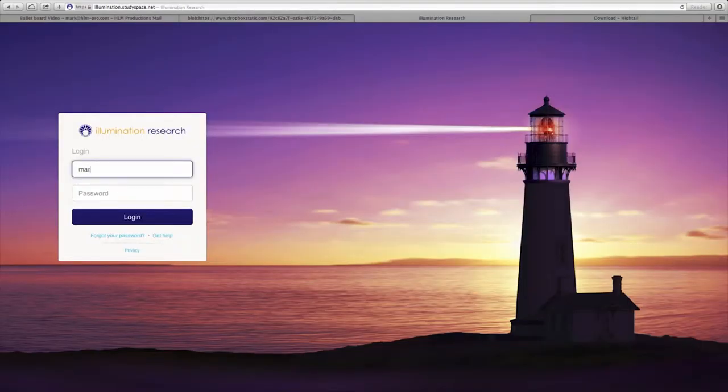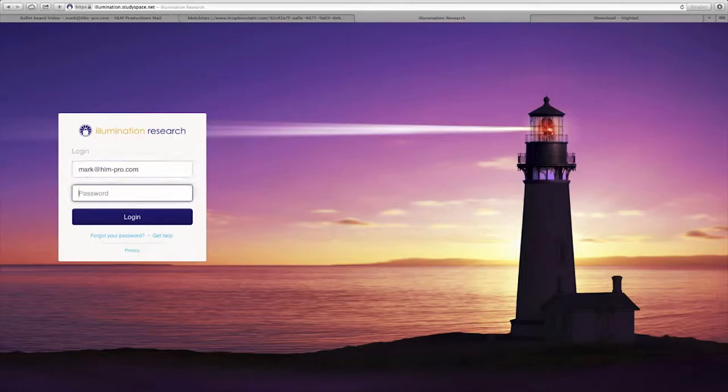At the start of your project you will receive an email with a link and a password to our login home screen. Fill out the fields, hit login, and you are on your way.